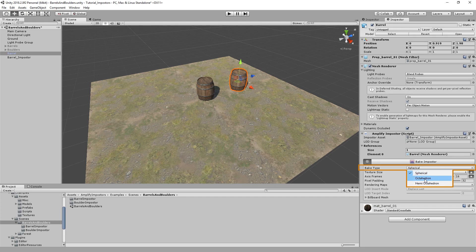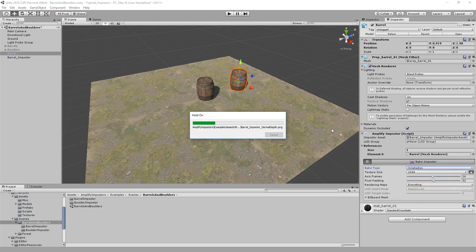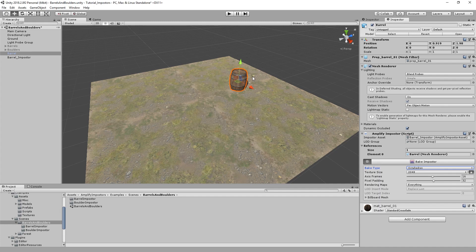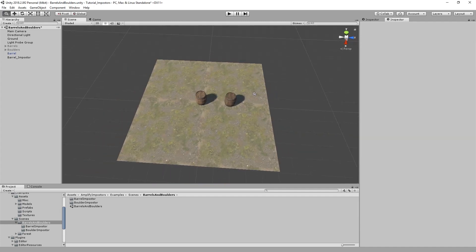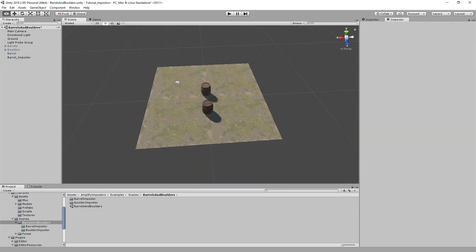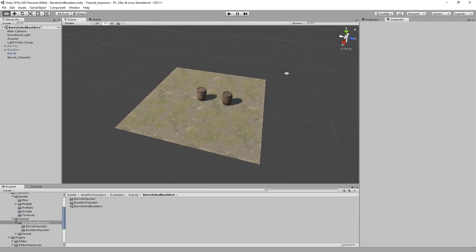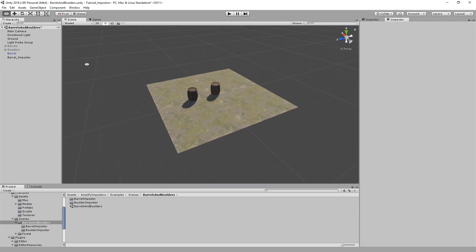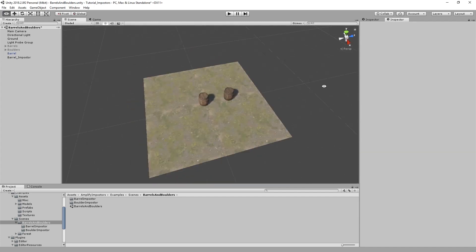So I'll just select the octahedron impostor and bake. As you can see, the popping is much less noticeable now.